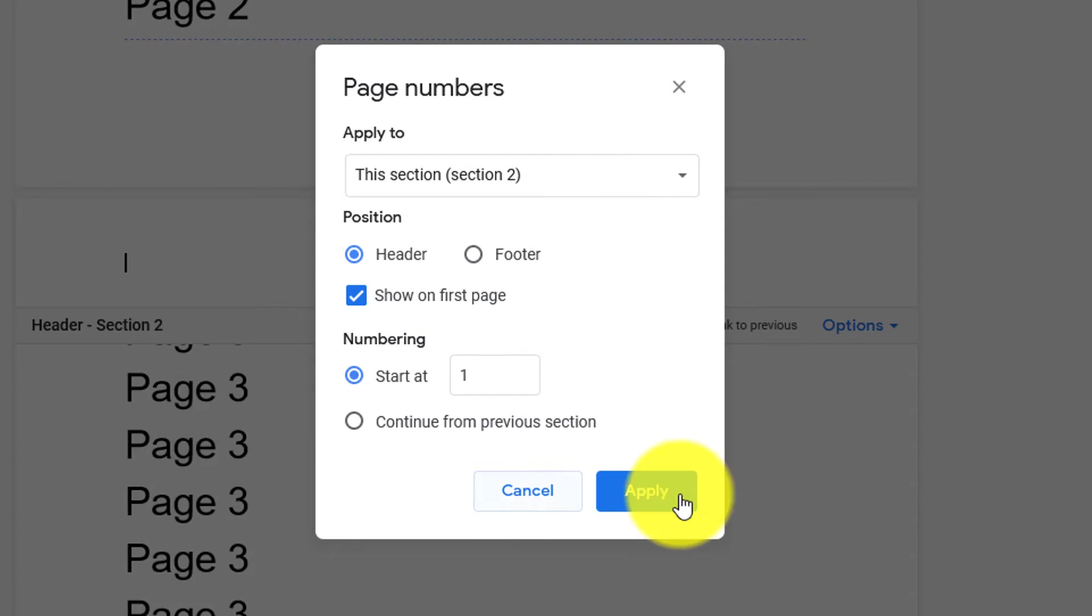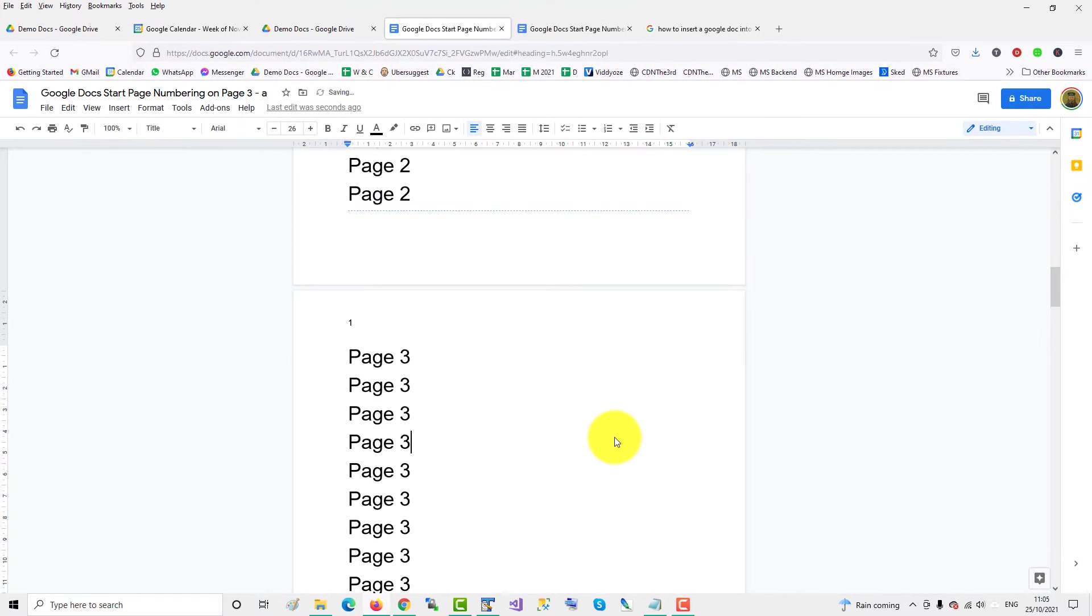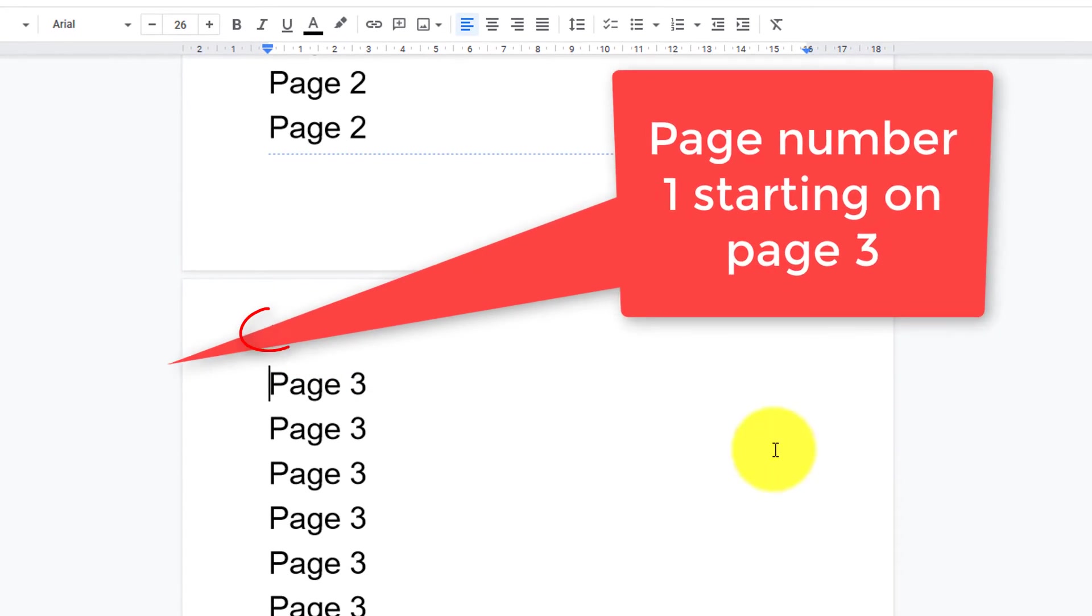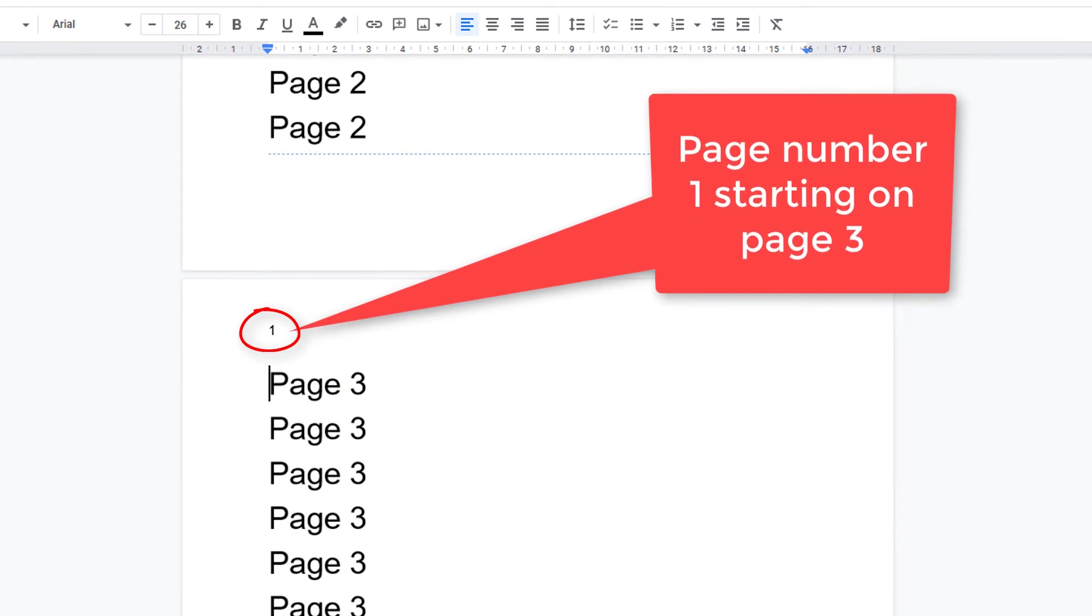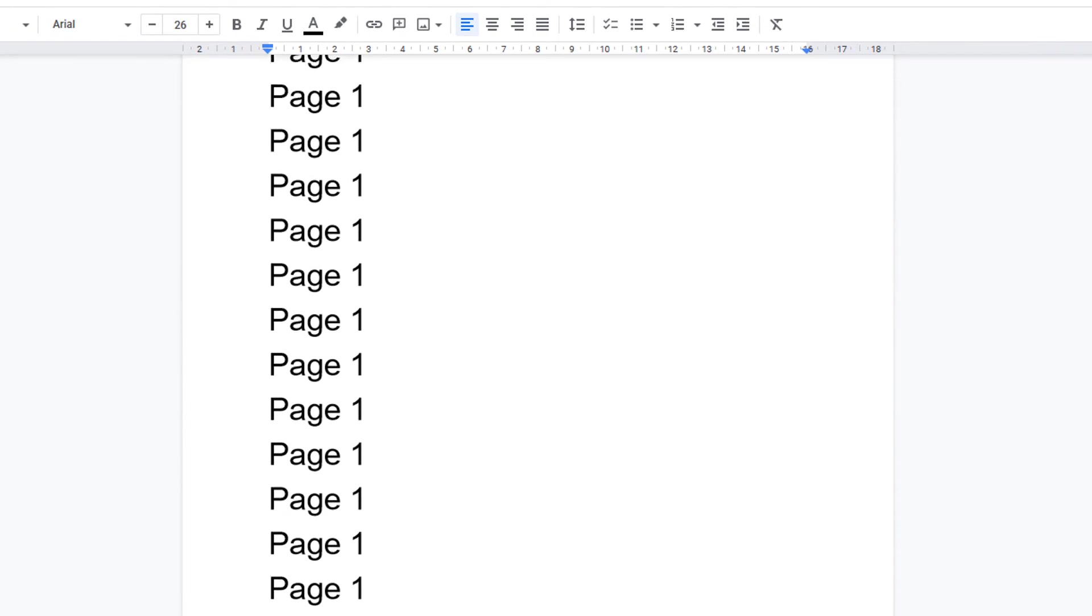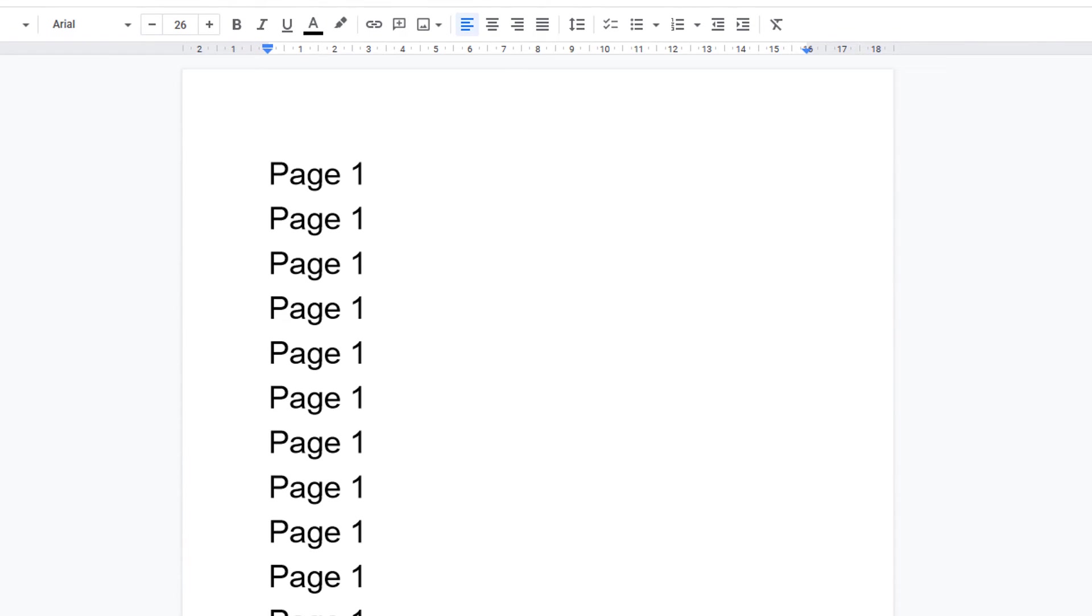There is page number 1 starting on page 3. Pages 1 and 2 are empty with no page numbering.